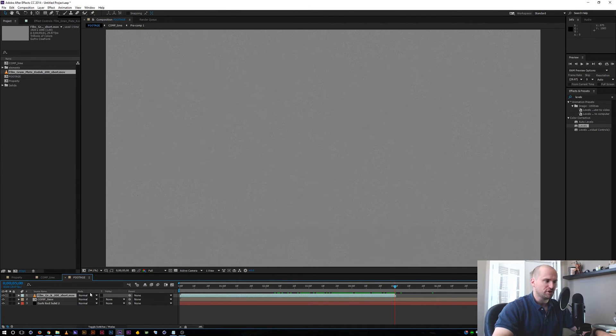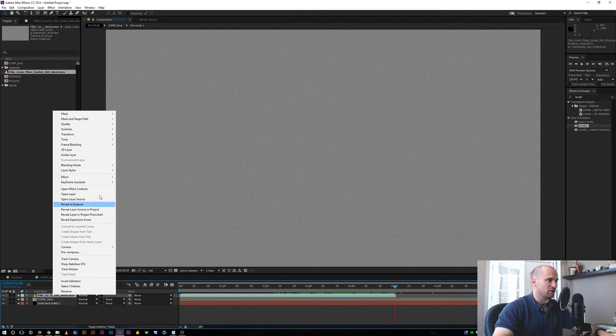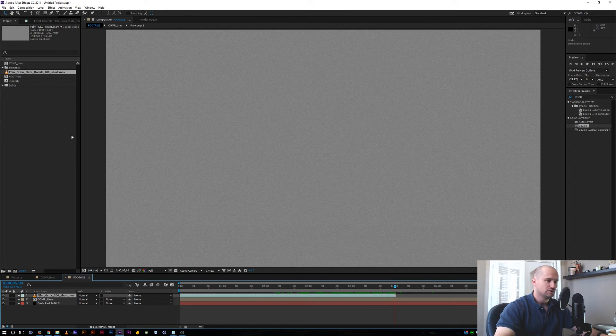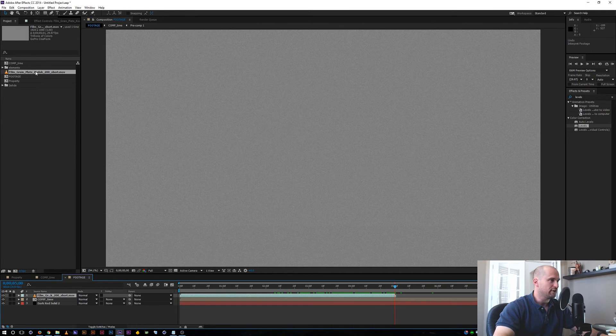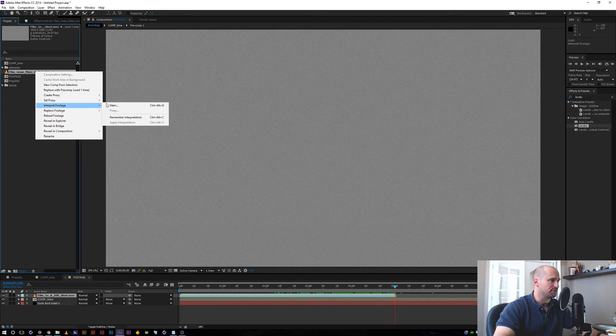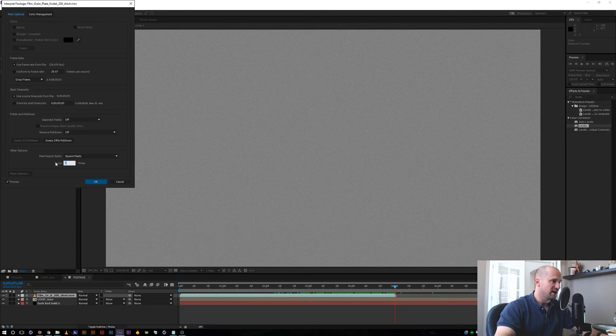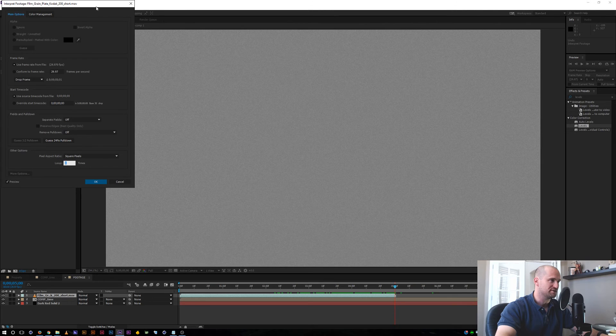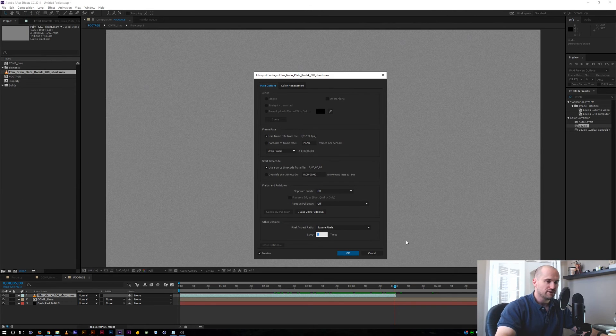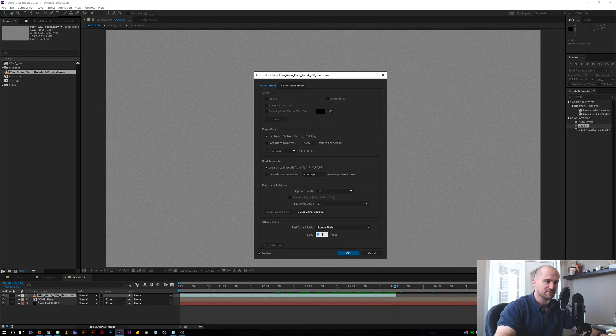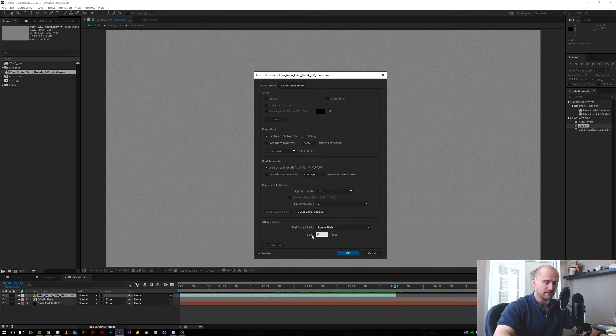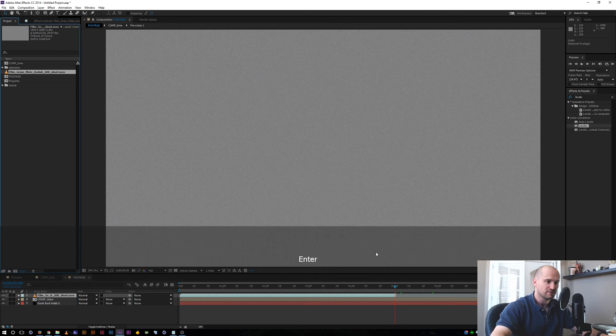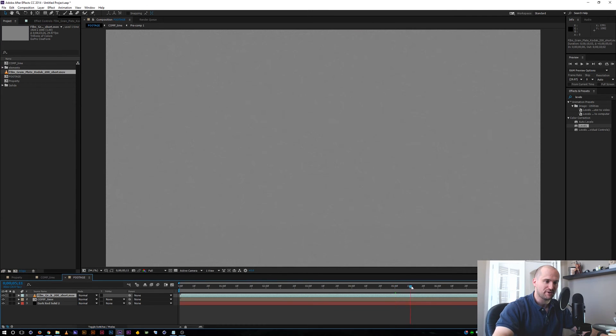So you can do the same thing for compositions. You can go time enable time remapping. So if I go and right click and go to interpret footage main, I have an option here to let the footage loop as many times as I tell it to. So as soon as I change this number, let's go ahead and look how my footage clip extends past my composition. Let's do a hundred times. So now I can fill up my composition with all the footage and my loop keeps going.